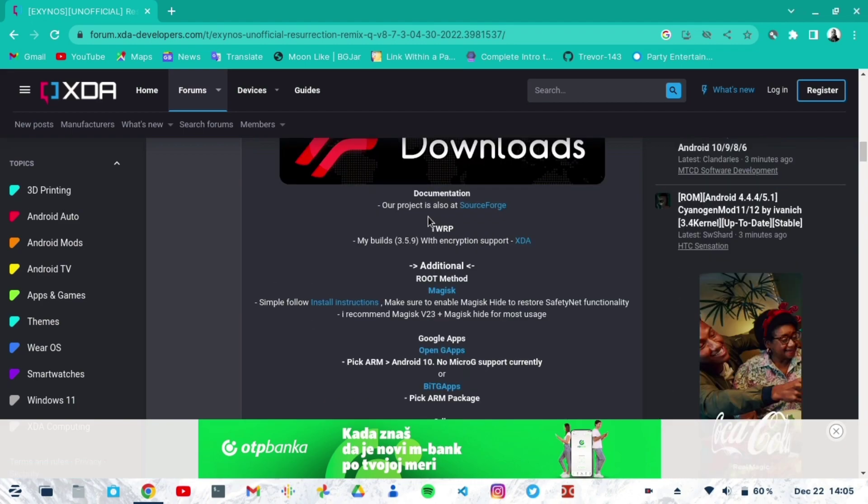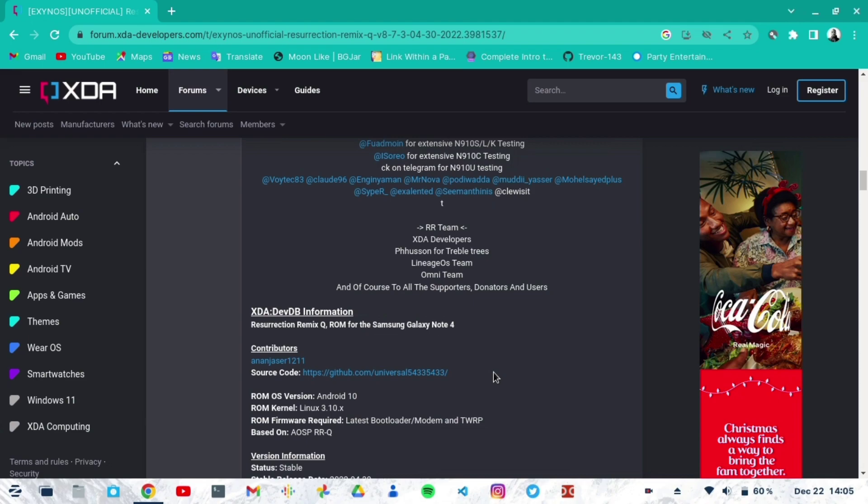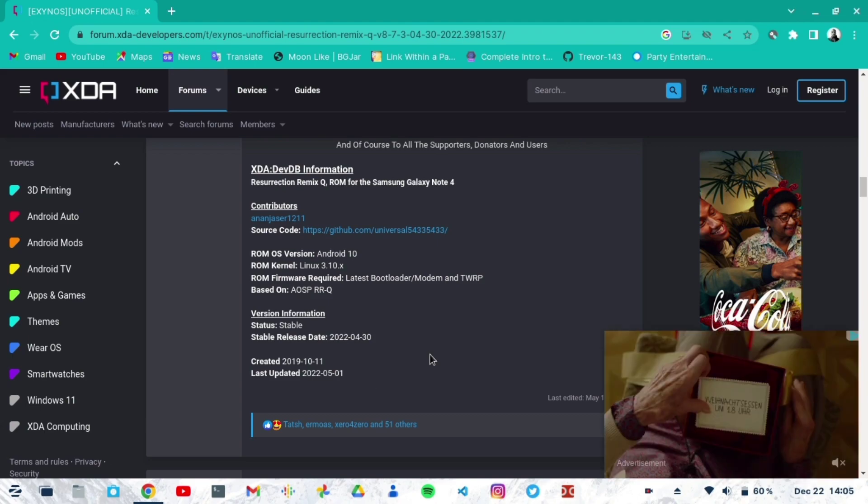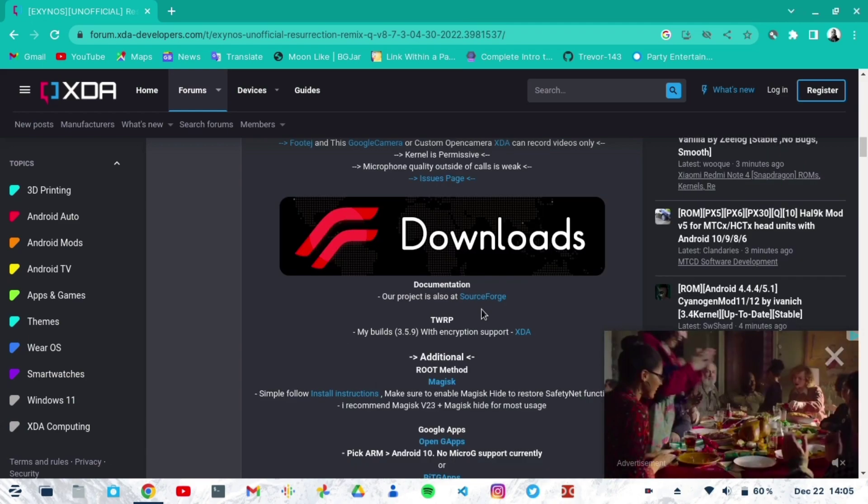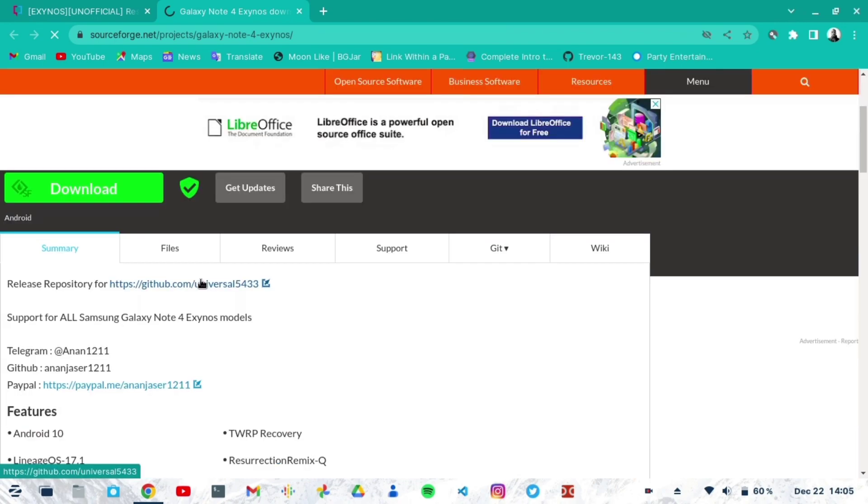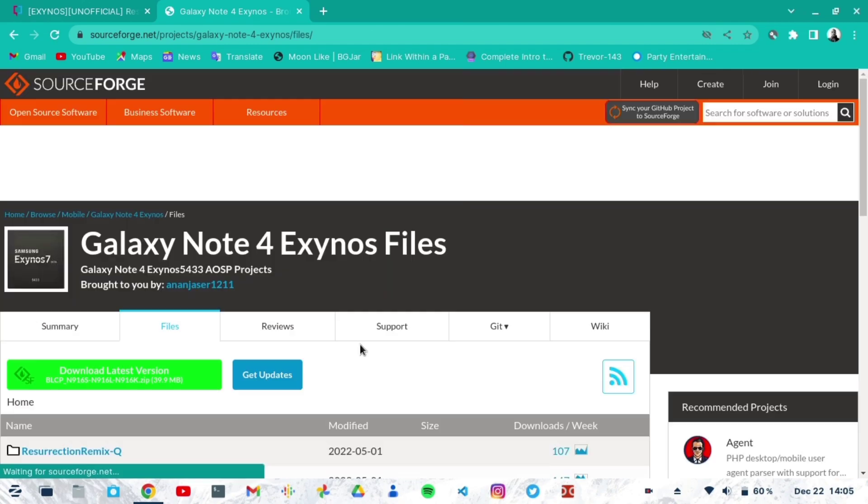The ROM is stable. I've not really seen any issues with it at all from using it. Everything works. Maybe I've not tested everything, but I'm very sure everything works and there are no bugs for Android 10. It really does what you want. So you scroll down to the download section, then click on the SourceForge link. The SourceForge page opens up where Adam's files are for the Galaxy Note 4 Exynos.